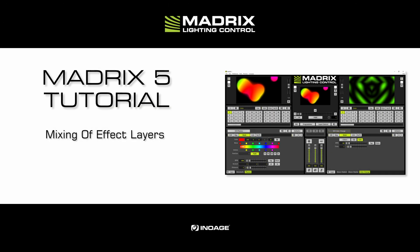Hey guys, my name is Thilo. In this tutorial we will have a look at how we can work with the mix modes in Madrix 5.